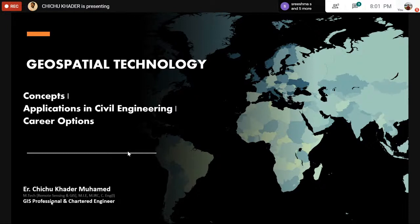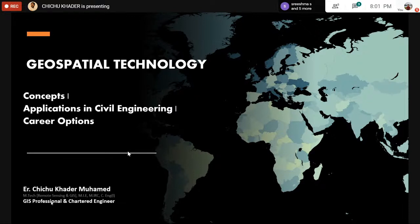I will show you an example — a recent example related to COVID. This is the WHO COVID map dashboard. We can see the map of the spread of COVID around the whole earth and in each country. Details can be taken from here. This is a chloropleth map and a bubble map. In the backend of this map, we are using geospatial technologies. That's the importance of geospatial technologies — they are used in every aspect of human life.